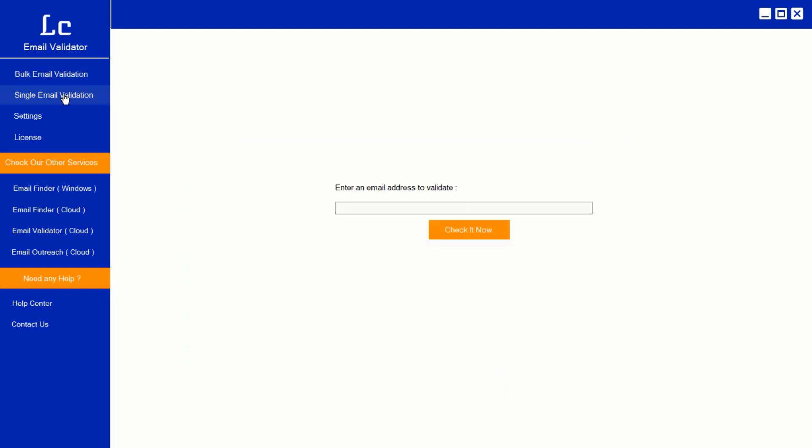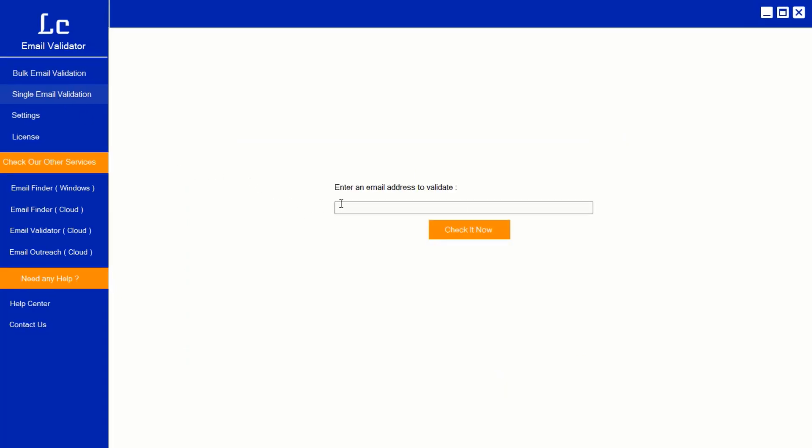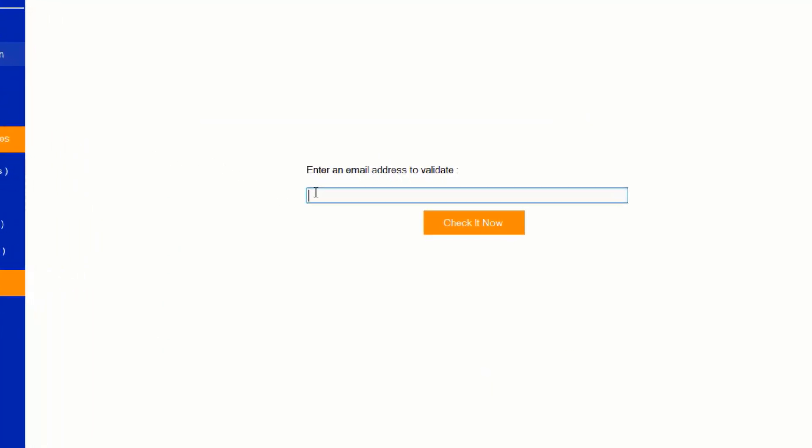Option 2. Click single validation. Enter a single email address that you want to validate and click check it now button. It will show the result immediately. It's that simple.